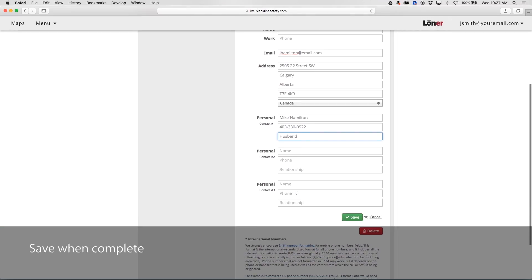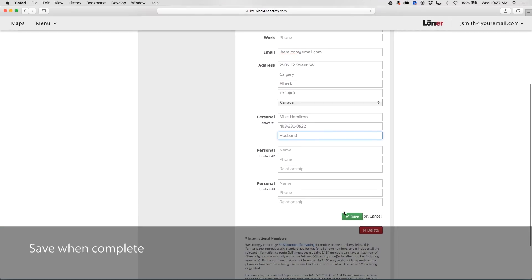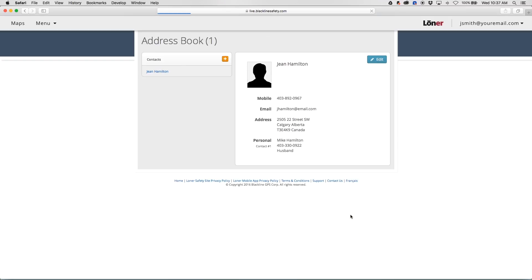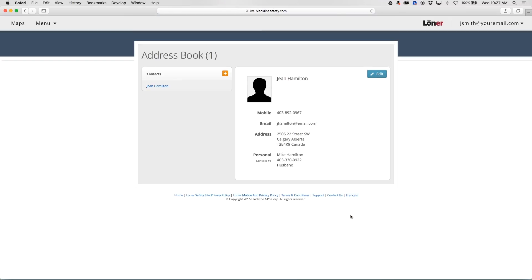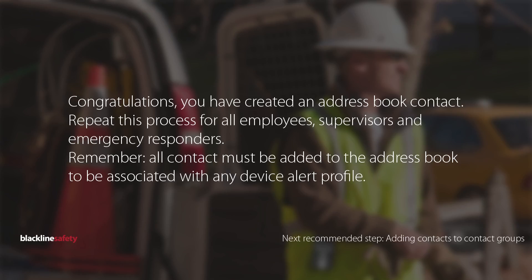Save when complete. Congratulations! You have created an address book contact.